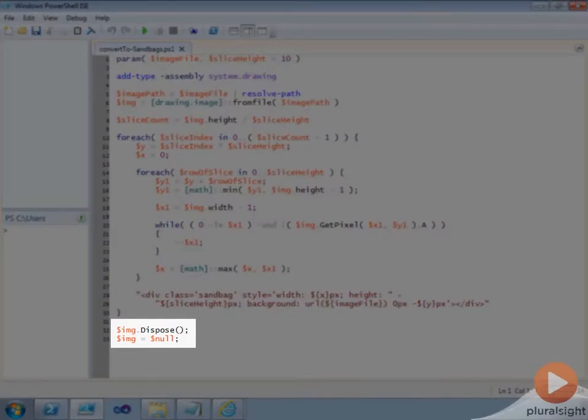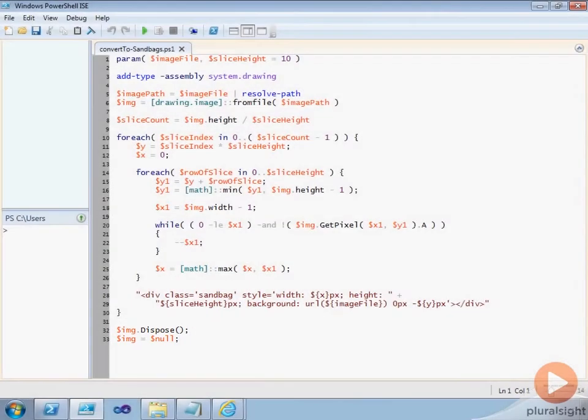Once we've processed every slice of the image, we dispose of the image object to free up memory resources.